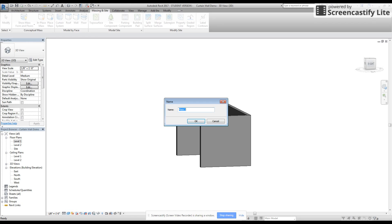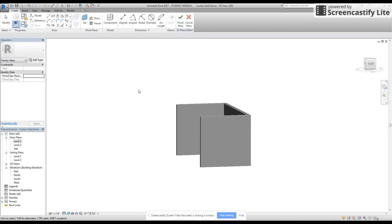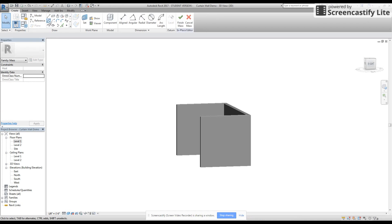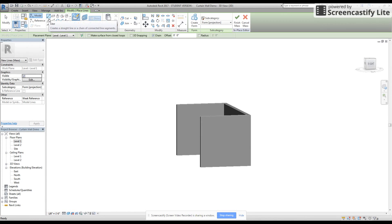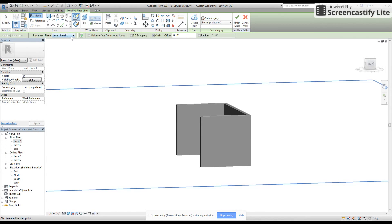I'm going to click on that. We can name it slanted wall — not as important. I'm going to click on the line tool up where it says draw. I'm drawing from level one. I need to set my work plane.